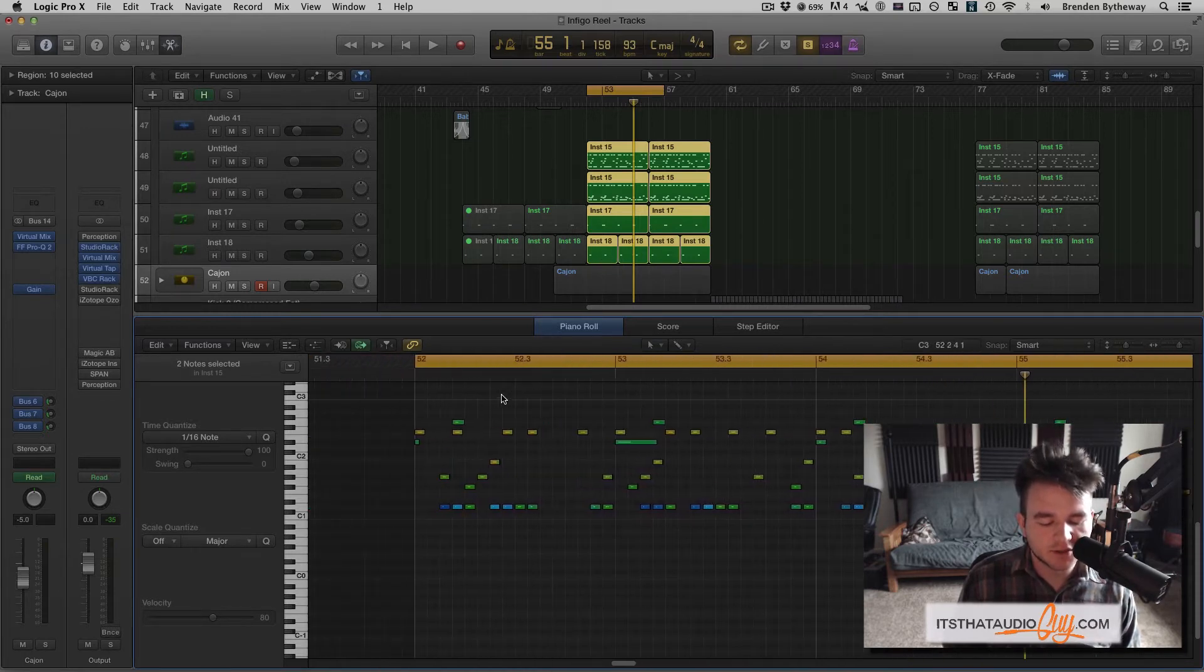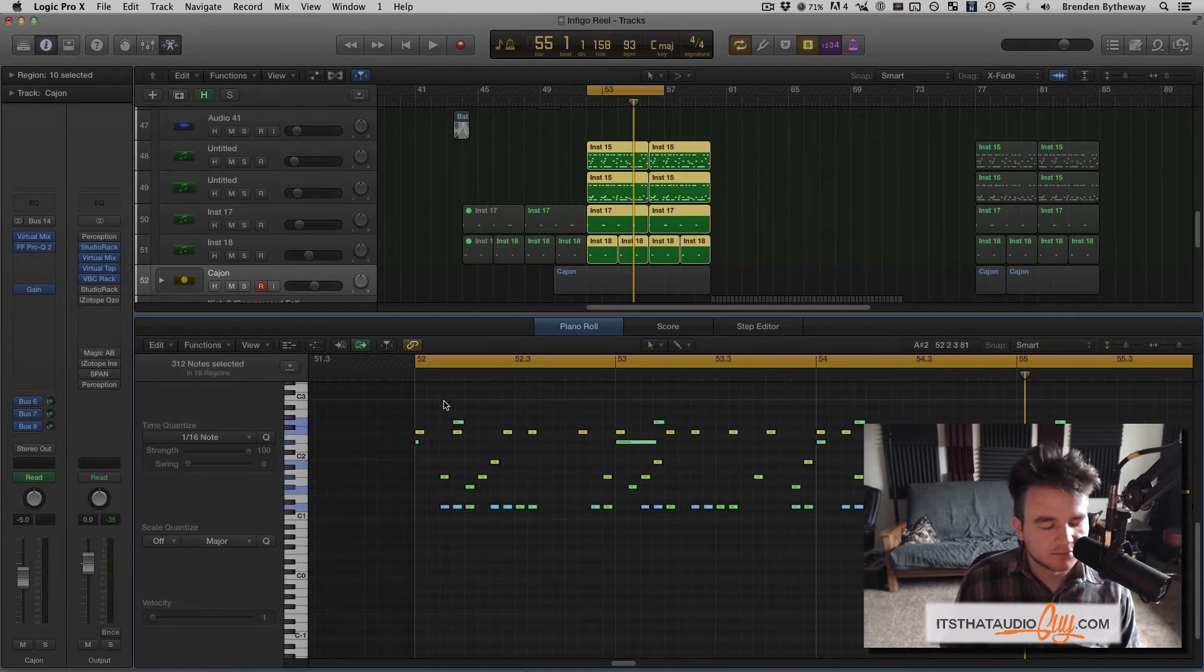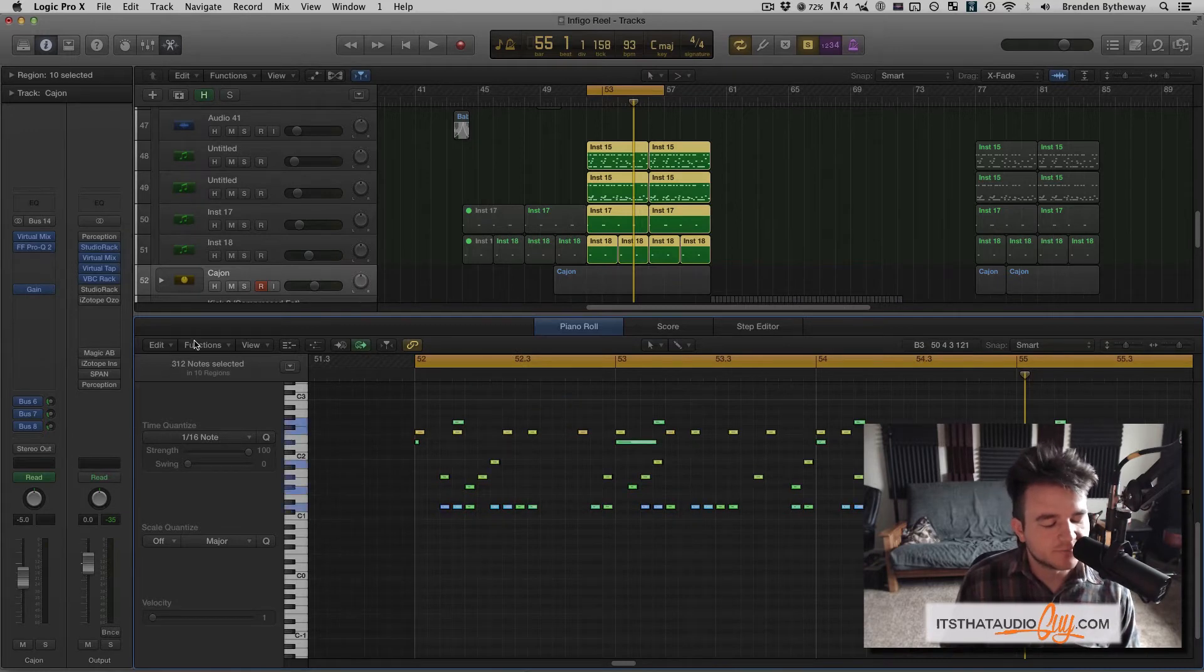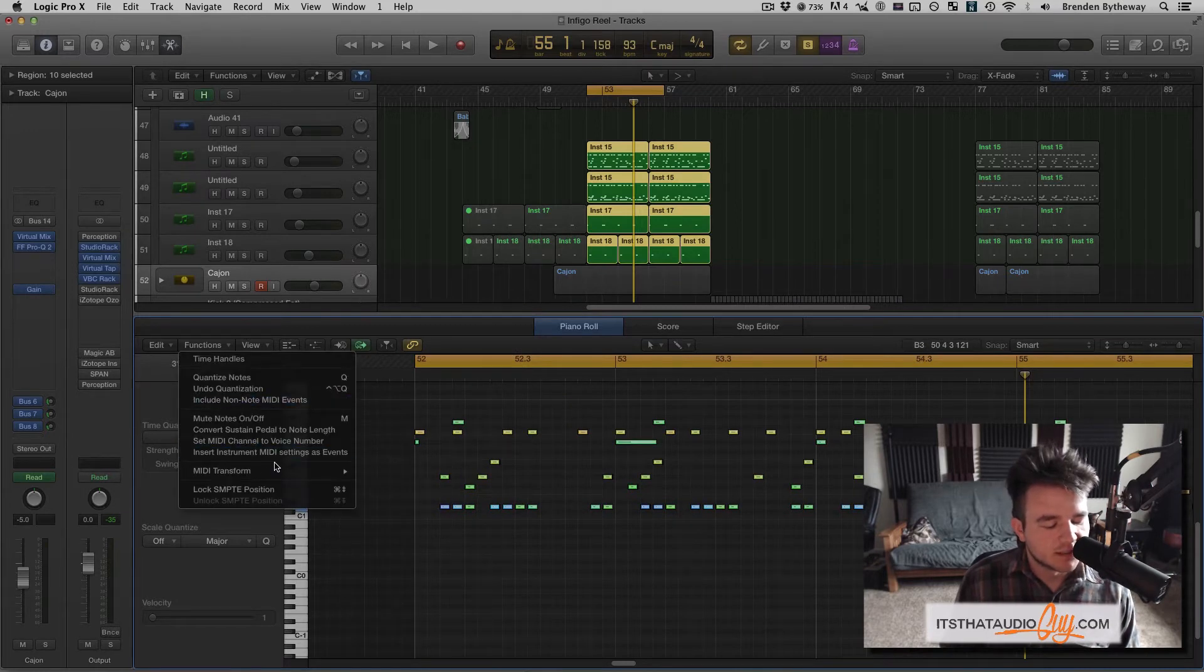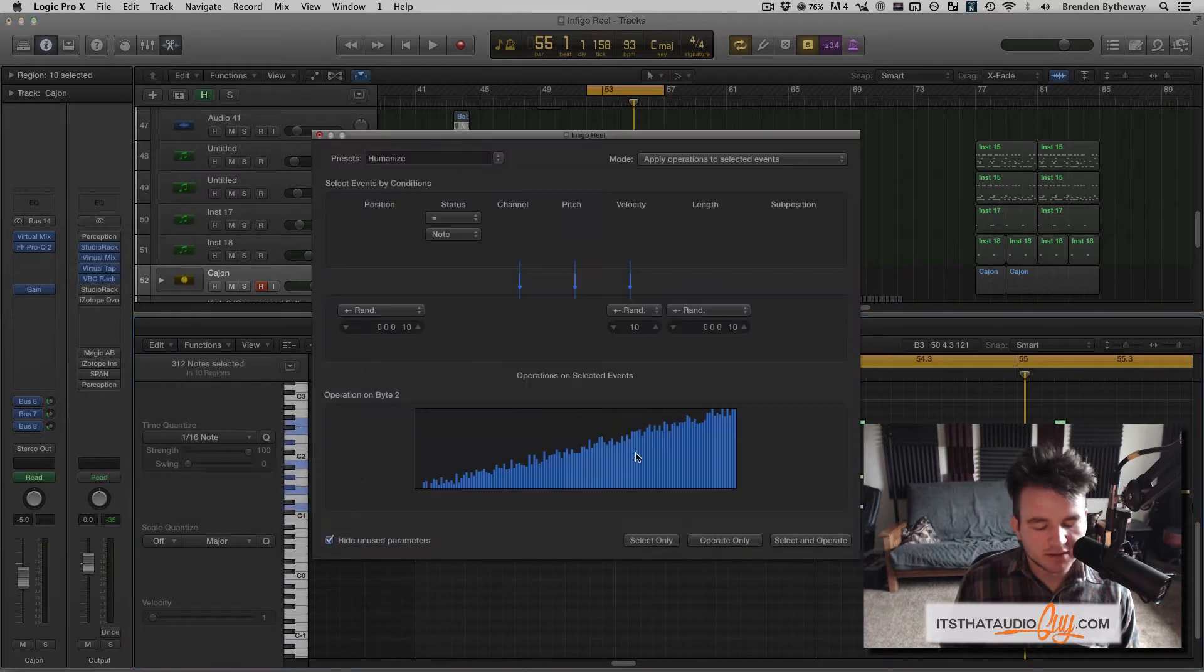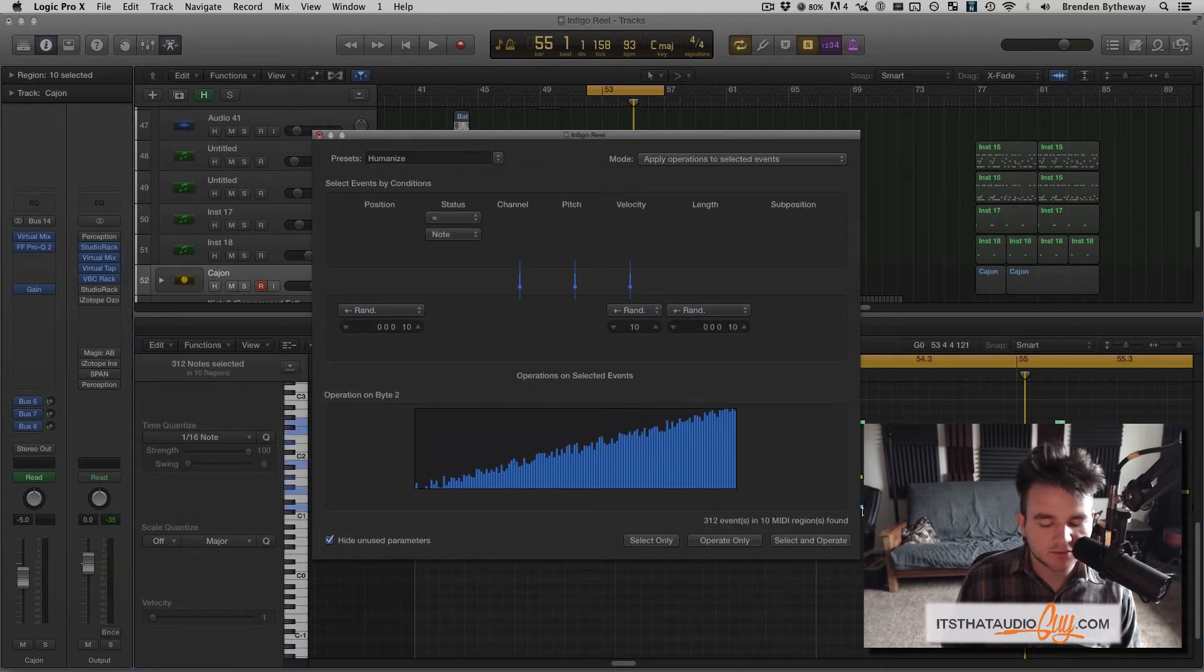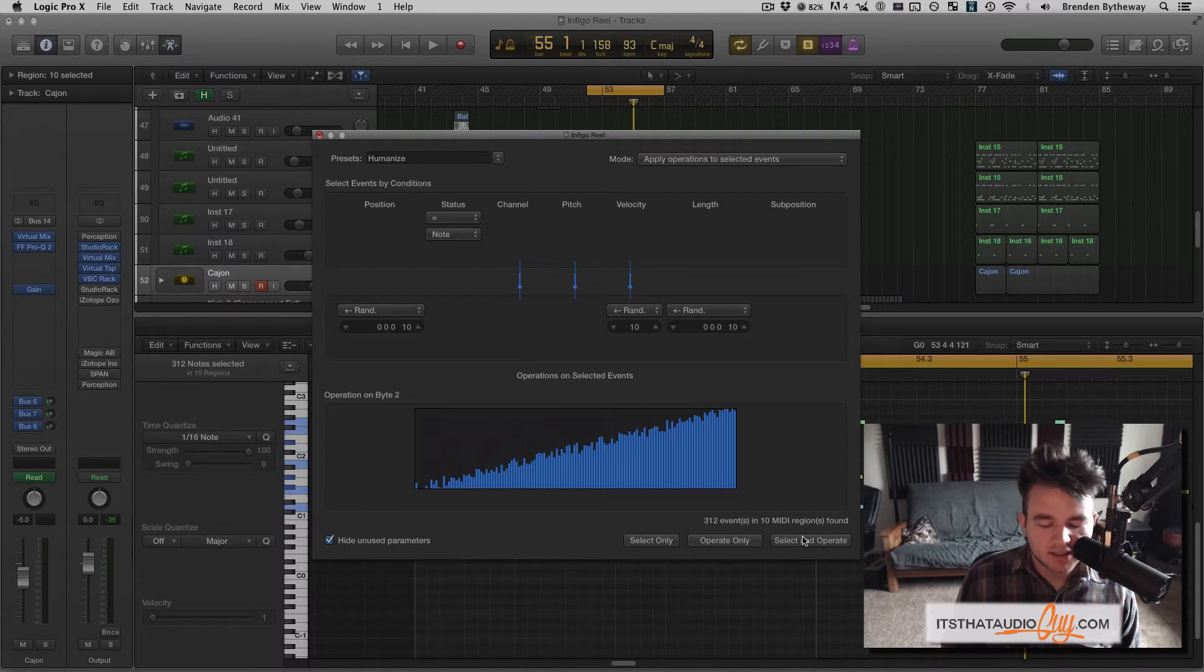So how do you do that? Well, all you do is you select all, okay, go to Functions, MIDI Transform, Humanize, okay? Now if you didn't select all, you can do Select and Operate, and it will kind of select all of these, okay?